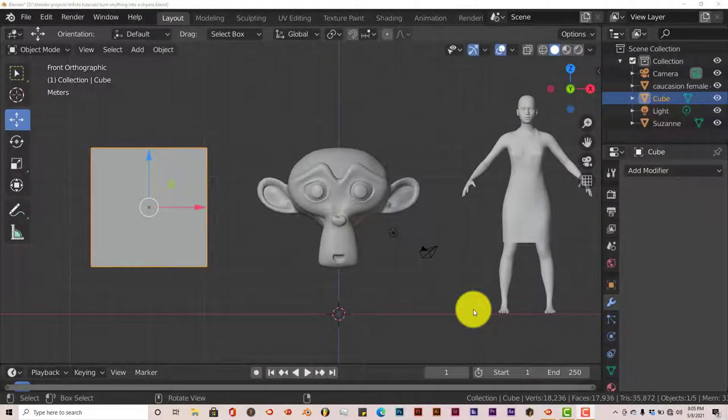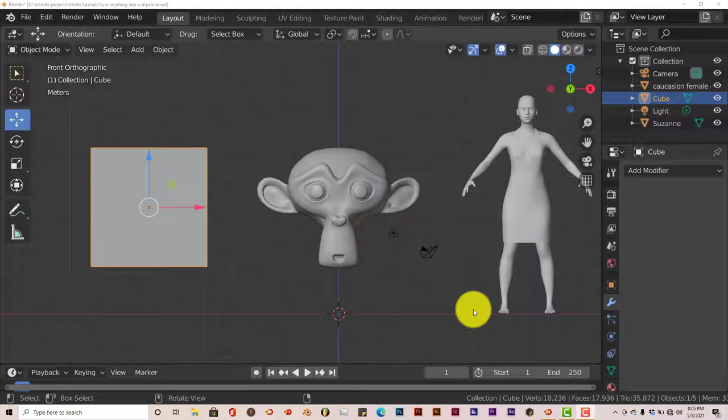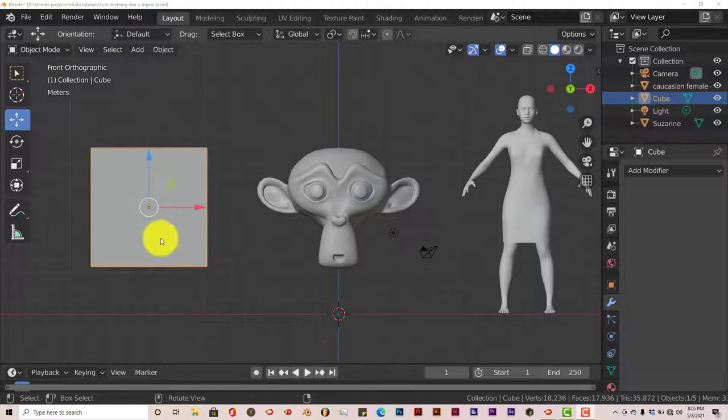Hello, this is Toph and Trifo, production of another Blender Quick Tip. In this quick tip, I'm going to show you how I can turn anything in Blender into a sphere, no matter what it is.